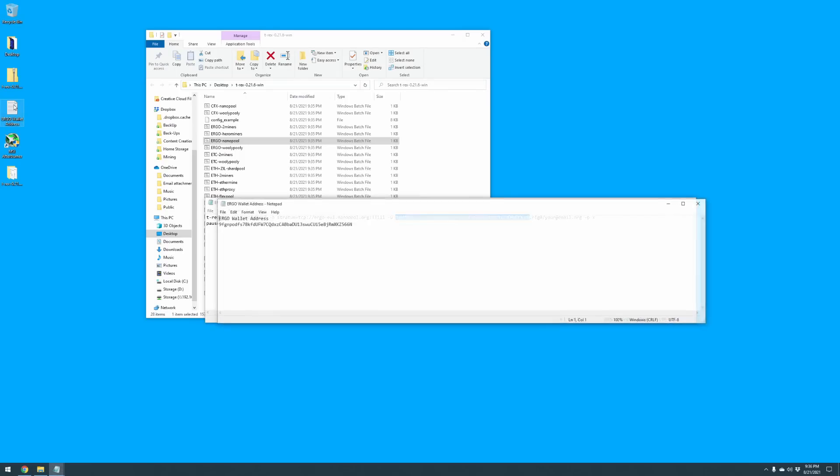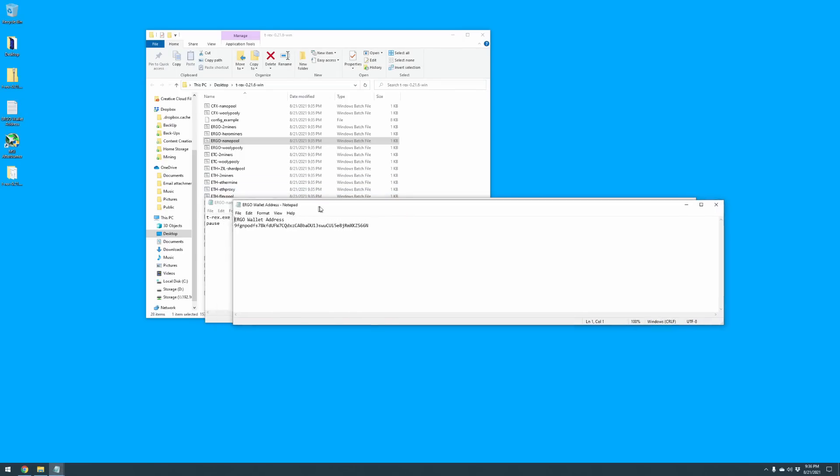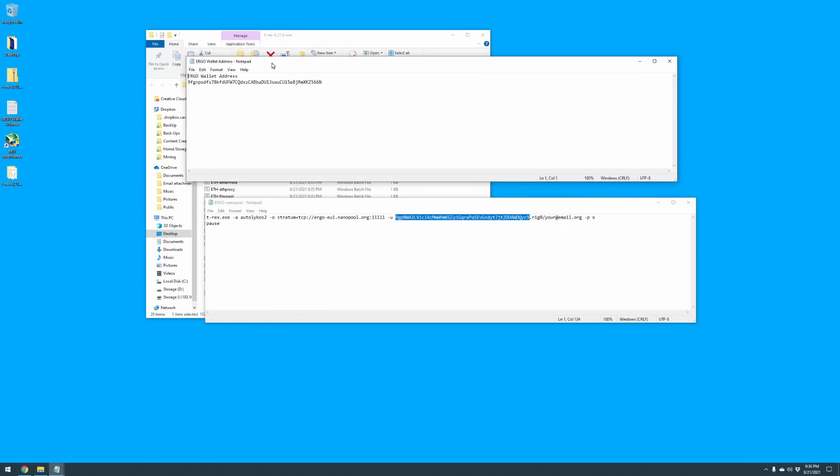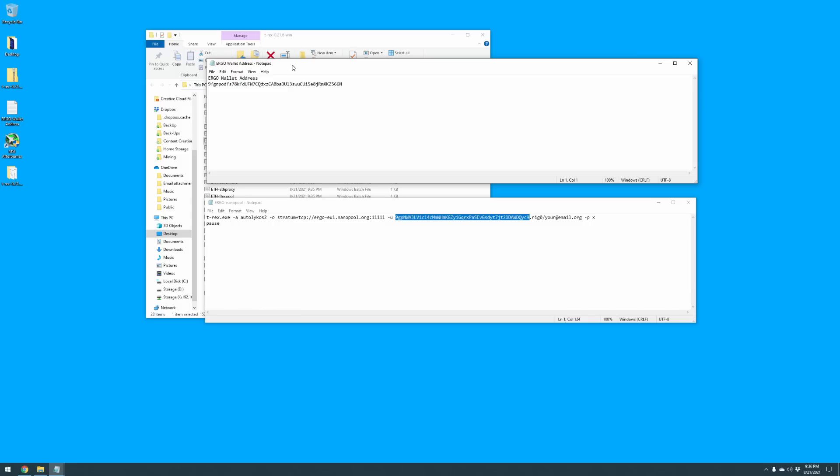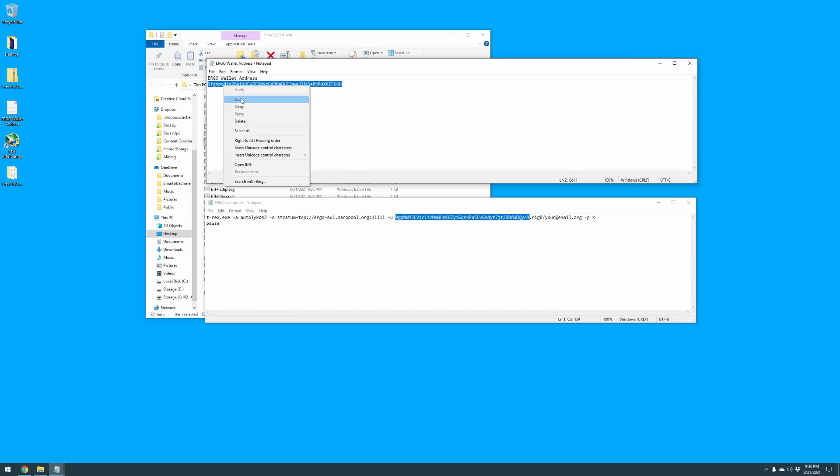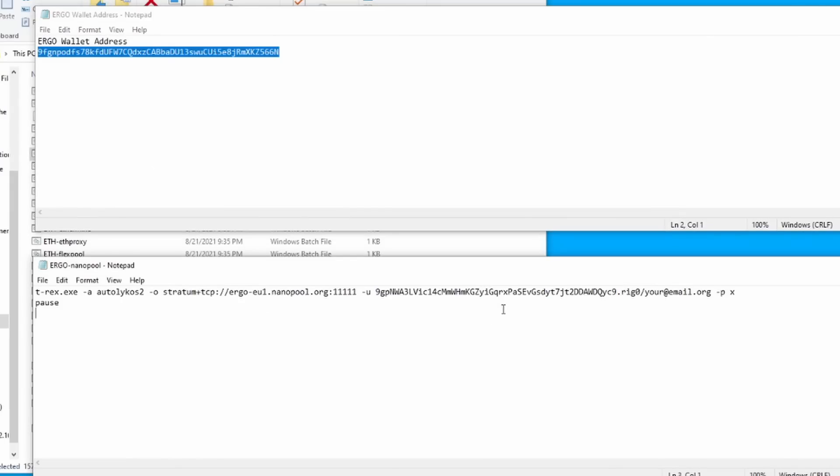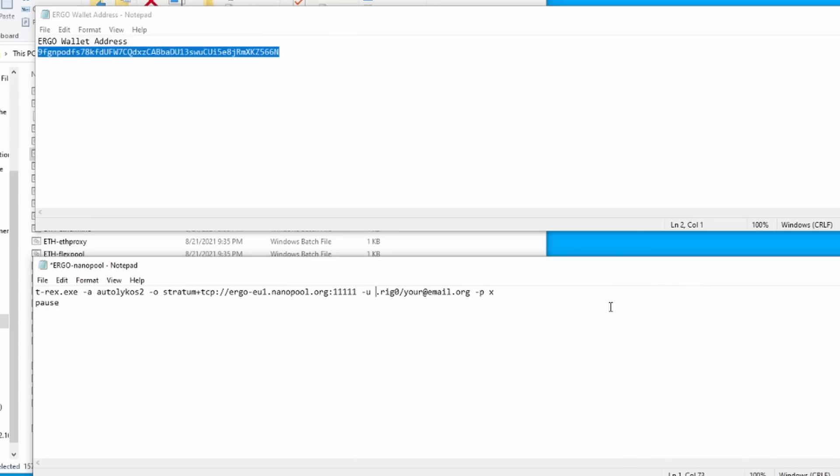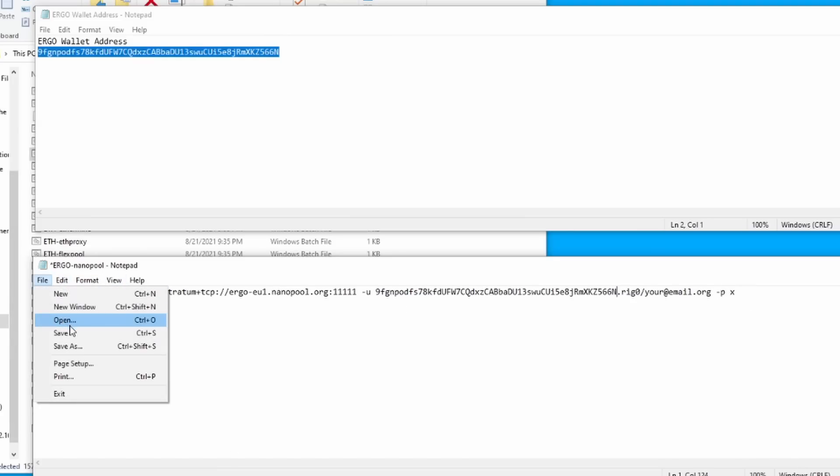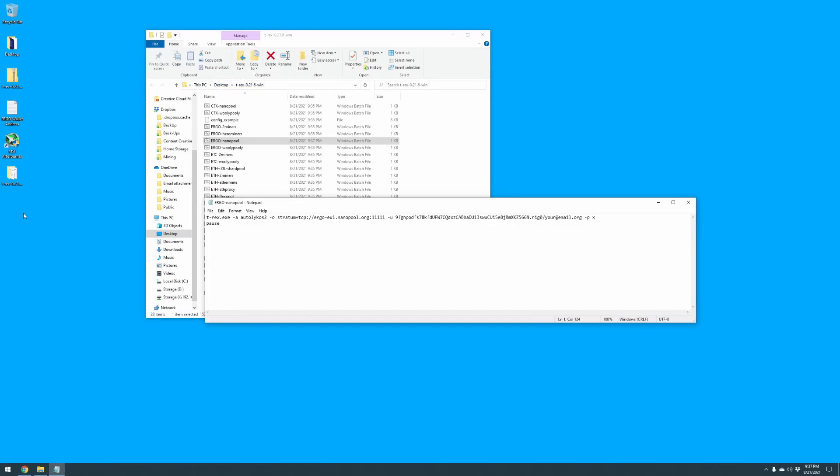If you start mining on this, you're mining for someone else completely free. I believe that's the developer's address for T-Rex miner. So we're going to load up our notepad file here. Here is our Ergo wallet, we're going to copy that. We're going to come down here, we're going to highlight just that up to the period, delete it, and then paste in our address there. Once that's finished, we're going to hit save.